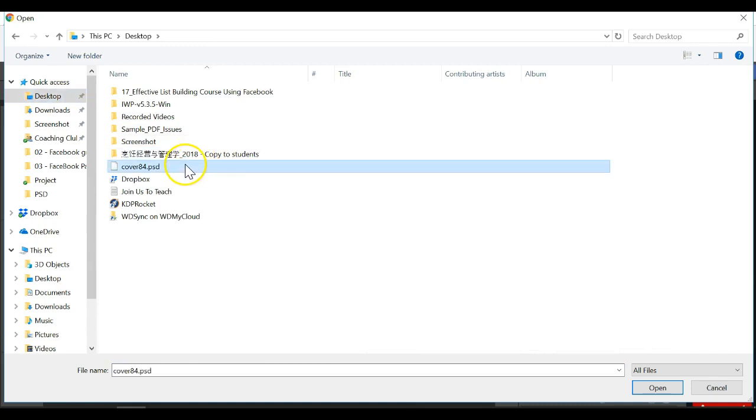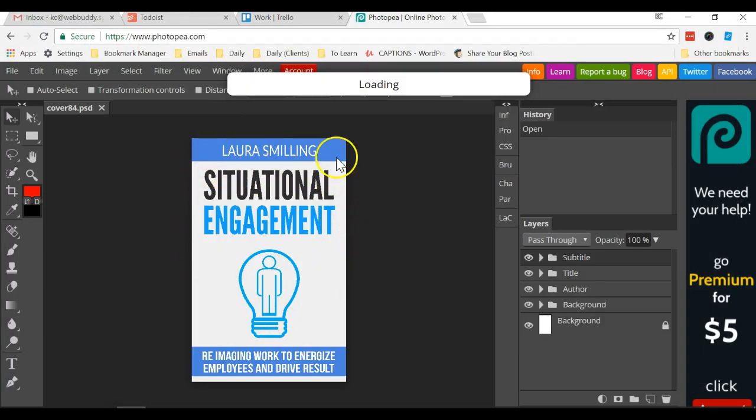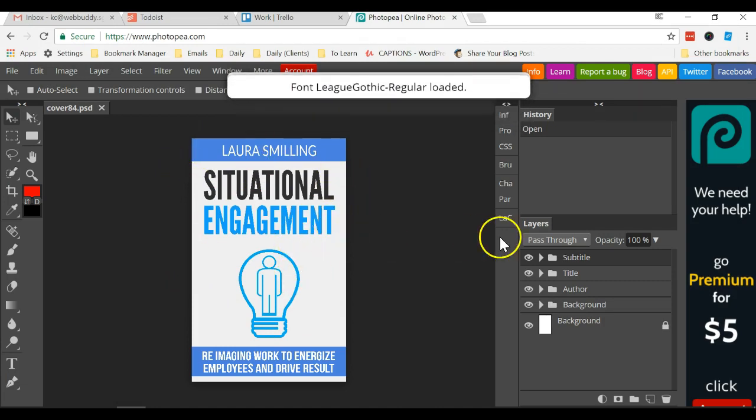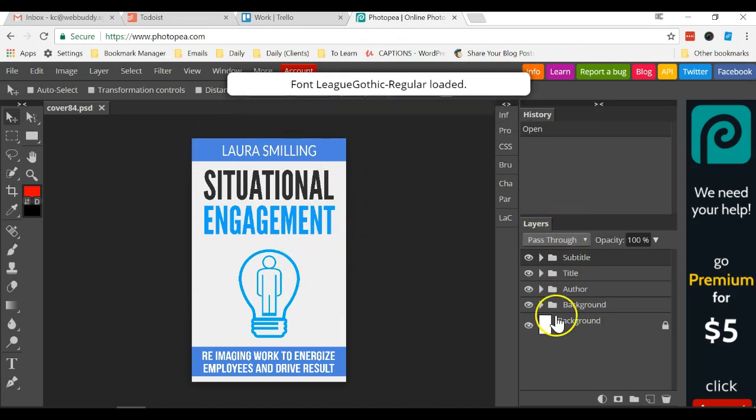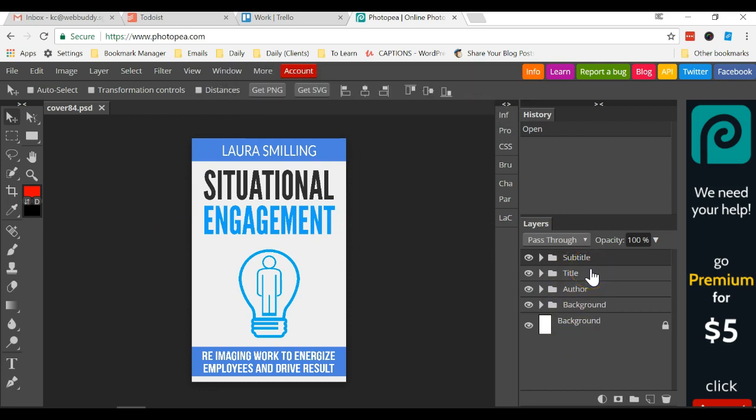I'm going to open one of my PSD files for an ebook cover. Once you open up a PSD file you can see that on the right there is layers. This is how Photoshop works.